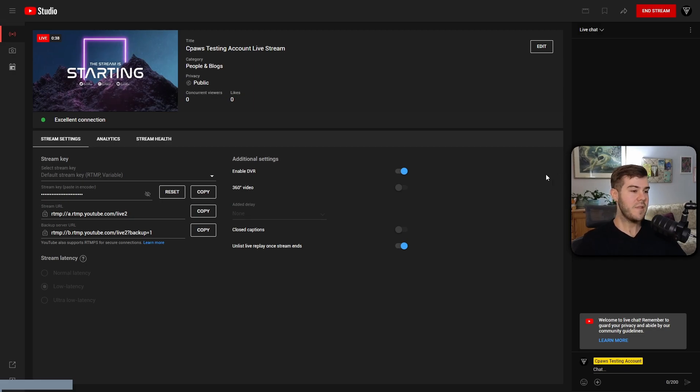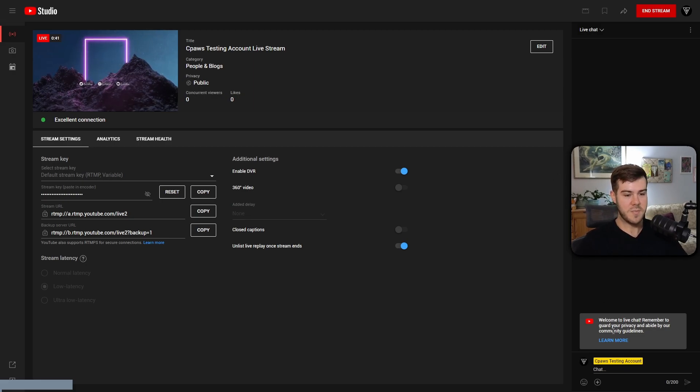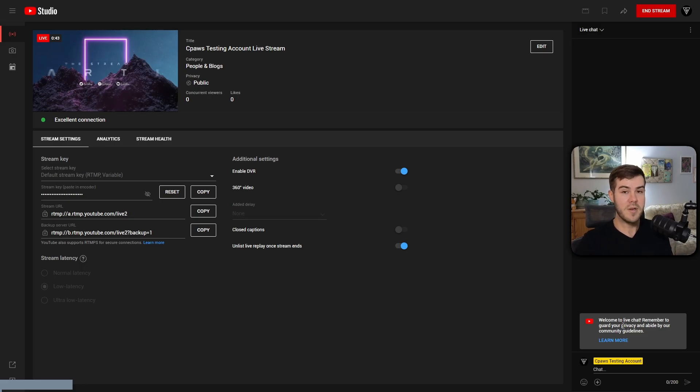So now we just want to wait maybe like 30, 40 seconds, see if Botrix's message pops up. And if it doesn't pop up, we're going to go back to Botrix.